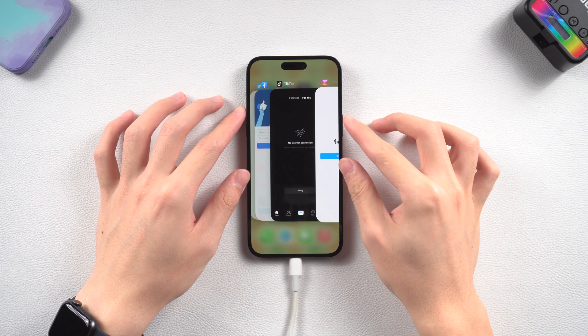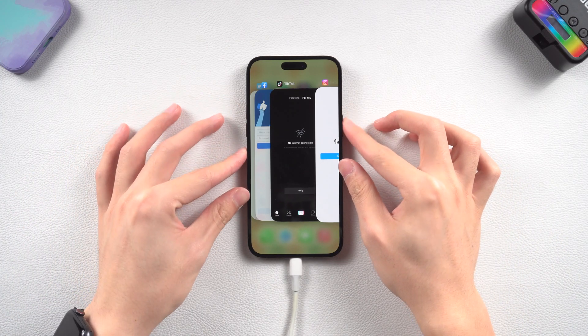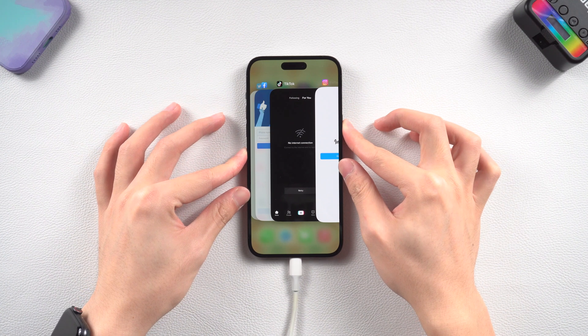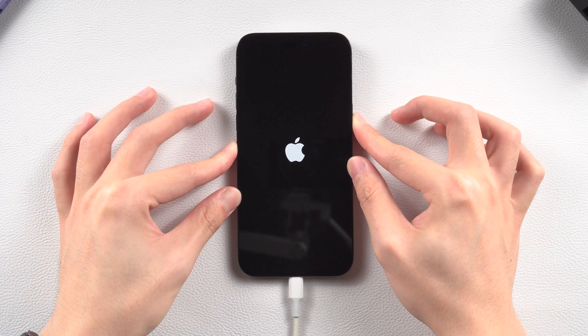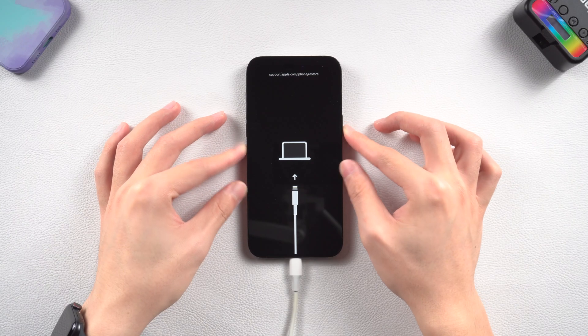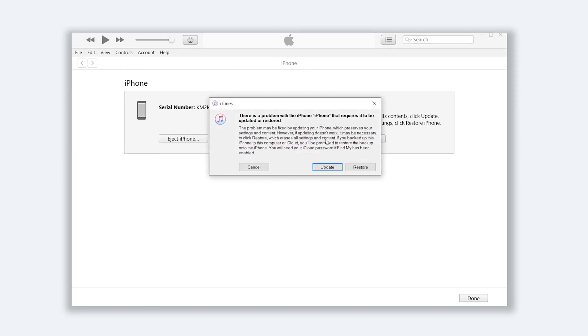Press the volume up and press the volume down, then press and hold the power button till the recovery mode screen shows up. Then you'll see iTunes pop up a window. Choose update here.